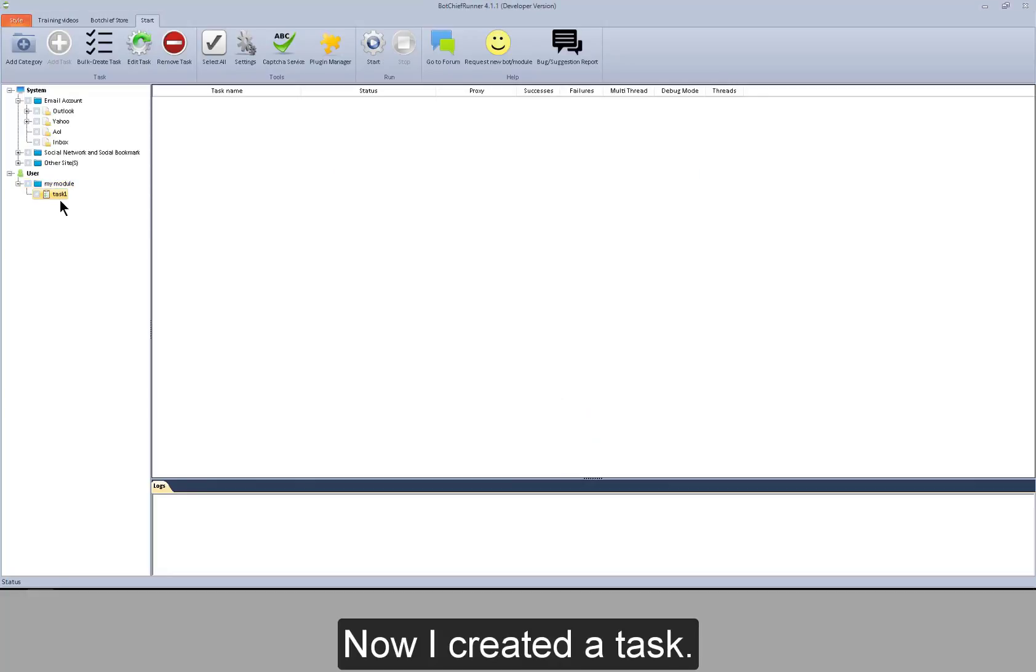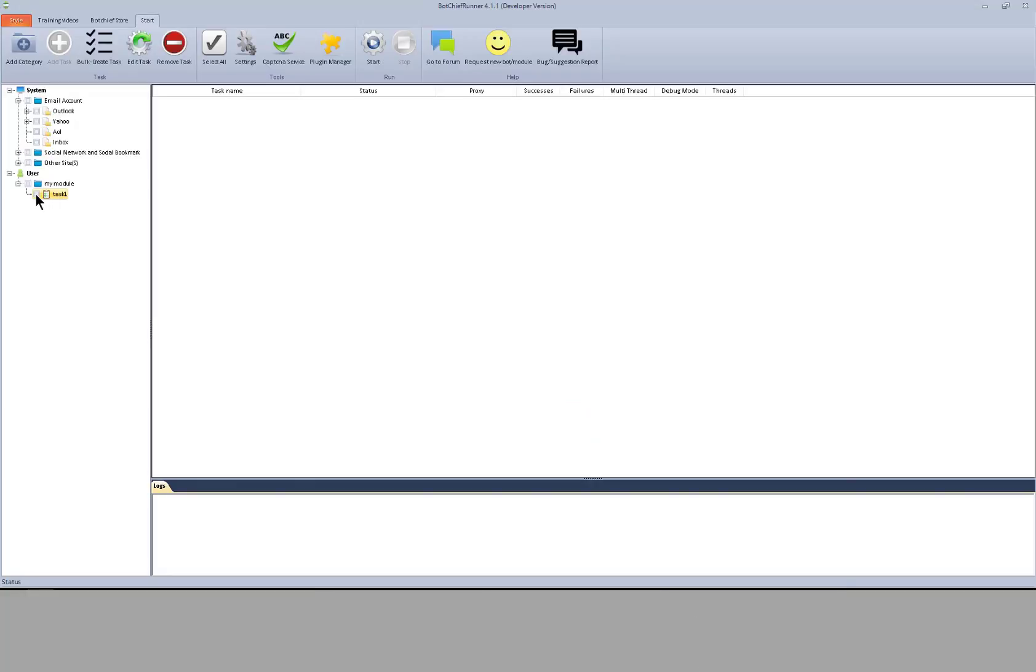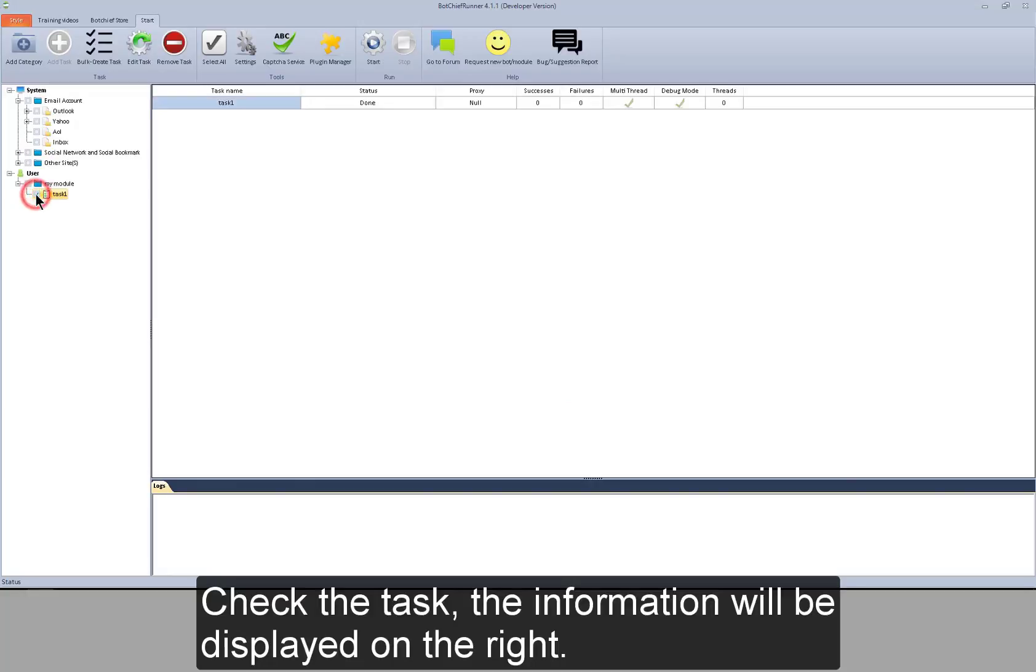Now I created a task. Check the task. The information will be displayed on the right.